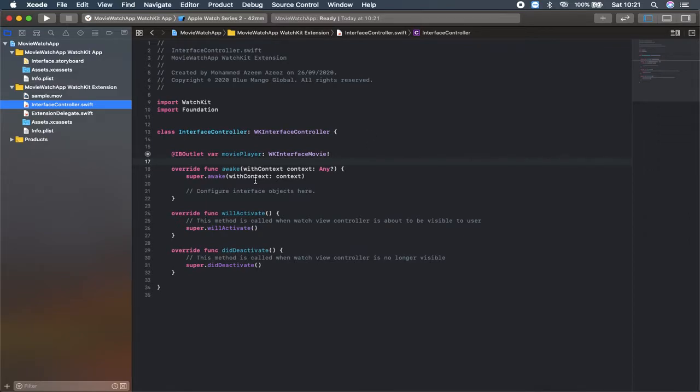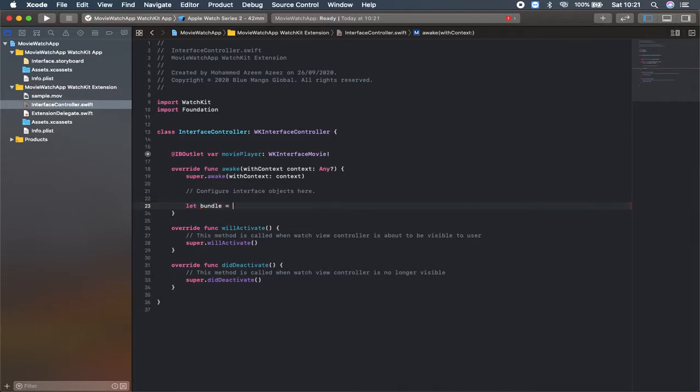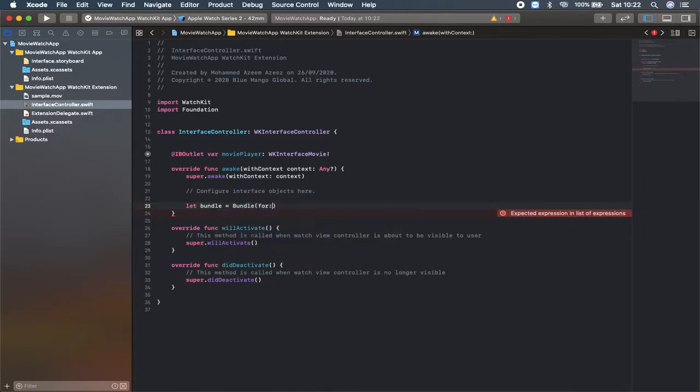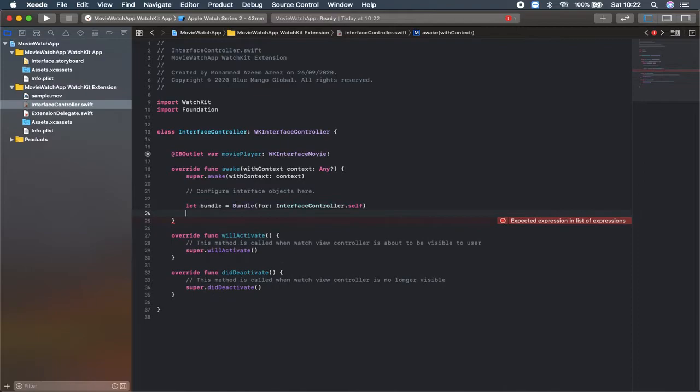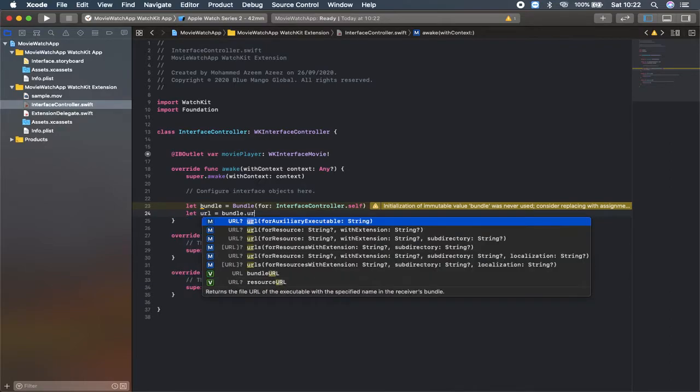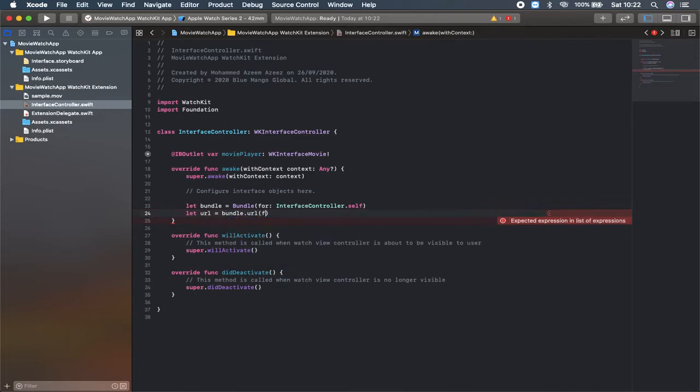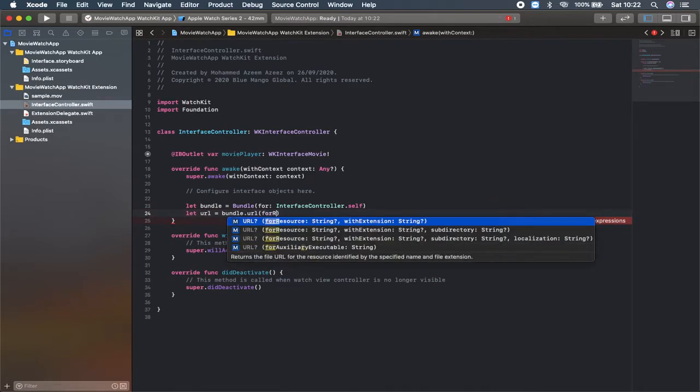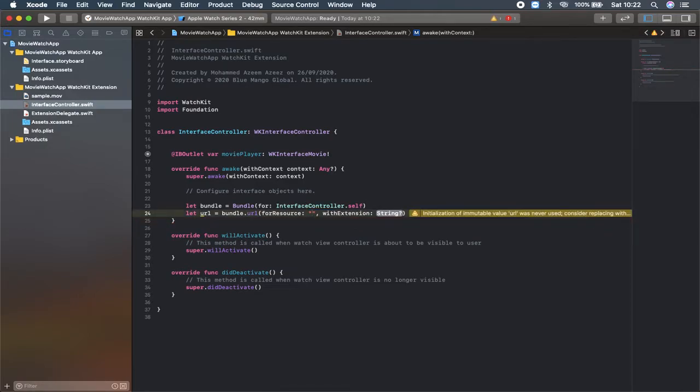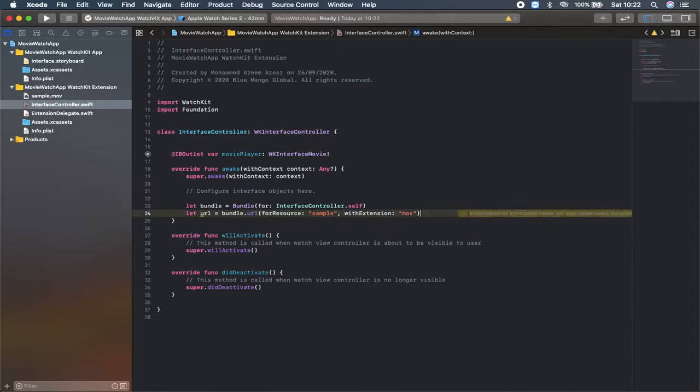What I'm going to do is inside this awake, it's like a viewDidLoad. I'm going to write pretty simple code which we can make this movie play inside our WatchOS. Let's say let bundle will be equal to bundle interface controller dot self. Then I'm going to let a constant which is for a URL. Let URL will be equal to bundle dot URL for resource. The resource which we are using over here is the name of the file which we dragged. That's going to be sample with extension MOV file. So I'm typing here MOV. If it's for MP4, you can type the extension as it is.